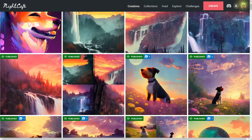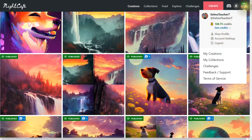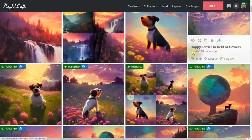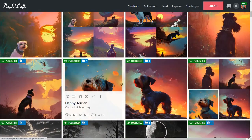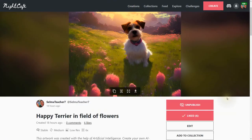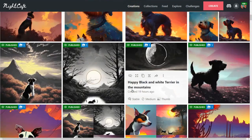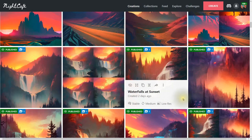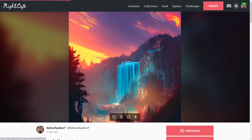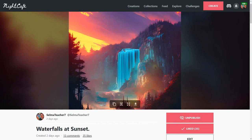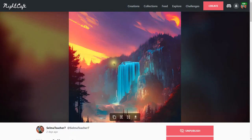When you get more likes on your work, you get more credits. I have 188 credits because so many people have liked my work. Some of my images have gotten six likes, and others much more — I have some with over 50 or 60 likes. Here's one with 35 likes — that's pretty nice.